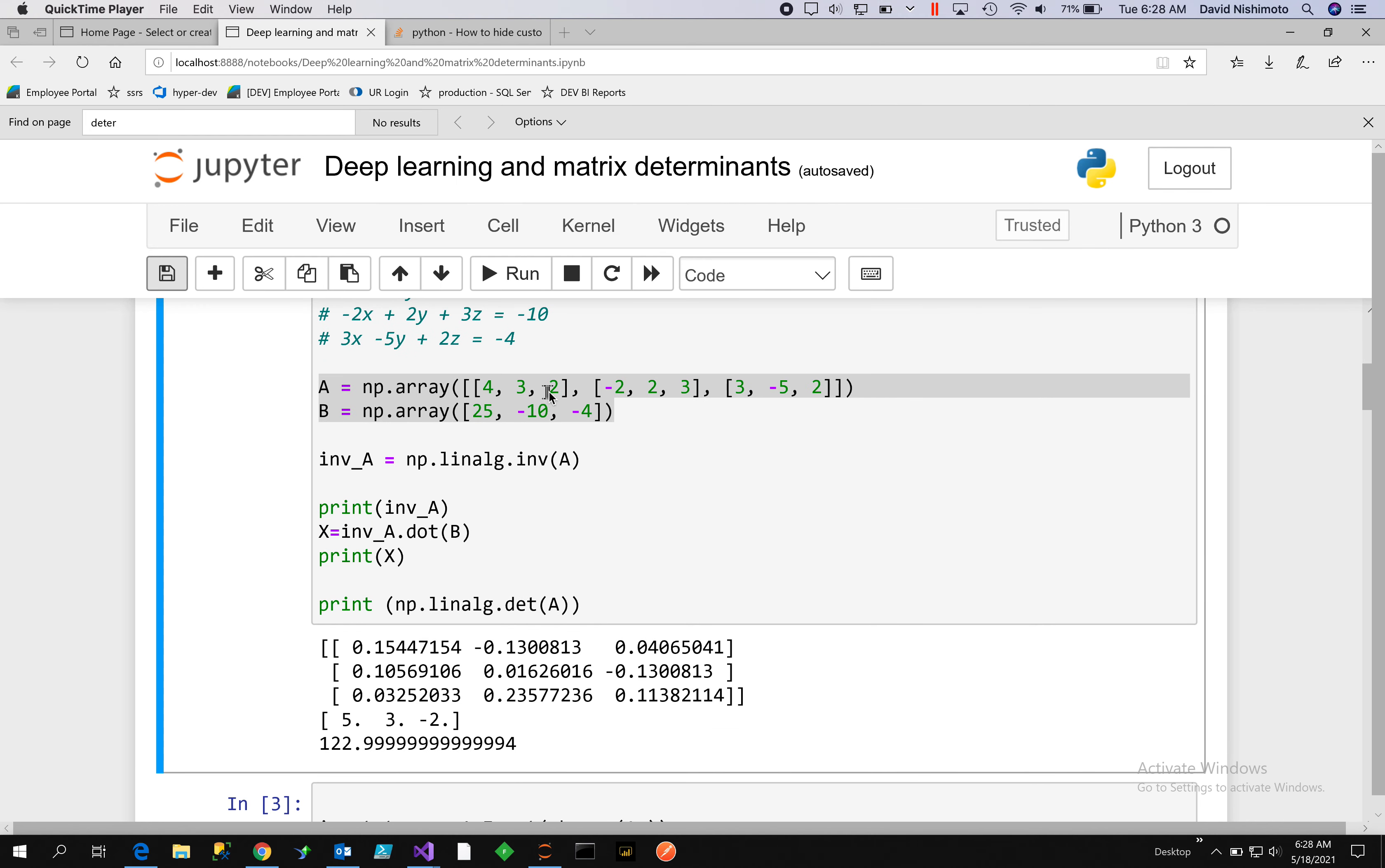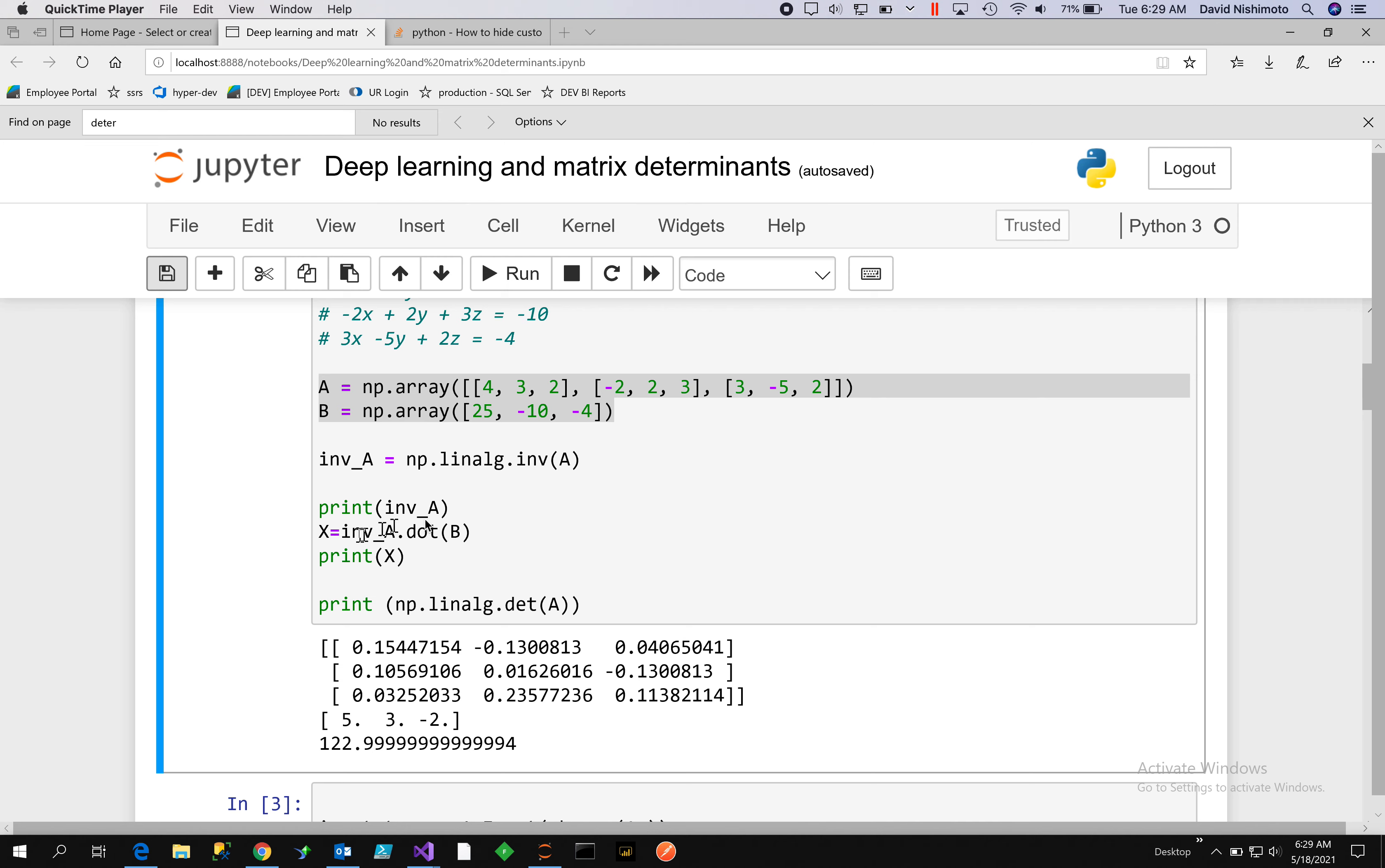Here's our array. We have a matrix [4, 3, 2, -2, 2, 3, 3, -5, 2] and then we have another matrix [25, 10, -10, 4, -4]. We will create an inverse of the A matrix, so we have the array and a matrix of that. We can print out the matrix, then take the dot product of it and it will produce X.